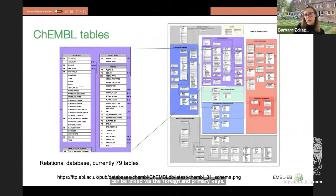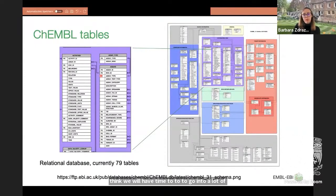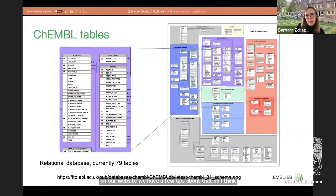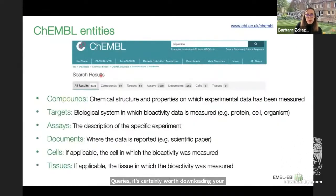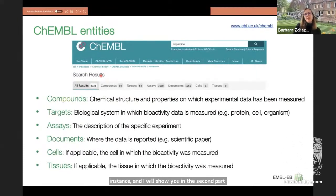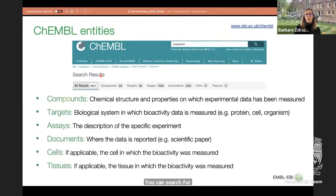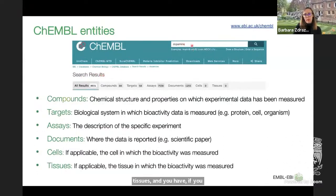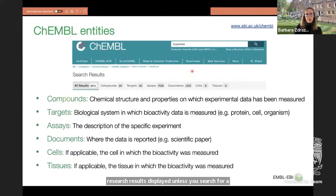We won't have time today to go into detail about how to query a database, but we have tips on our website. For large queries, it's certainly worth downloading your database instance. ChEMBL is very versatile in how you can query it — you can search for compounds, targets, assays, documents, cells, and tissues. If you search for a word like dopamine, you'll get all results displayed unless you specifically filter for targets, for instance.